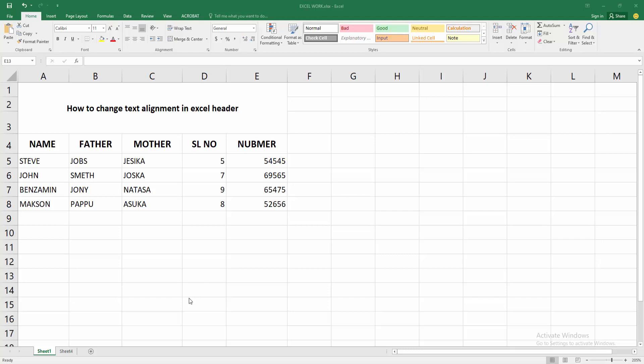Assalamualaikum, hello friends, how are you? Welcome back to another video. In this video I am going to show you how to change text alignment in Excel header. Let's get started.